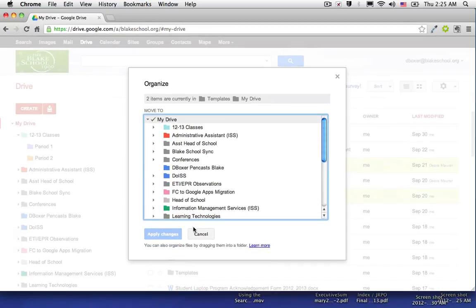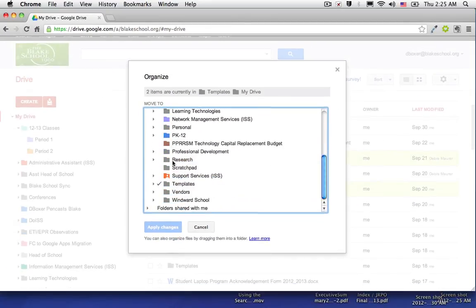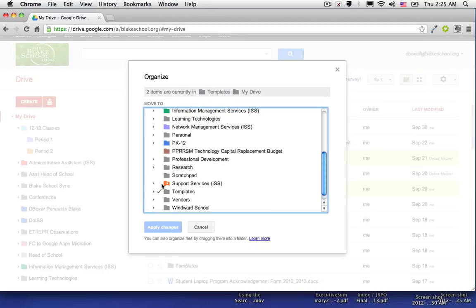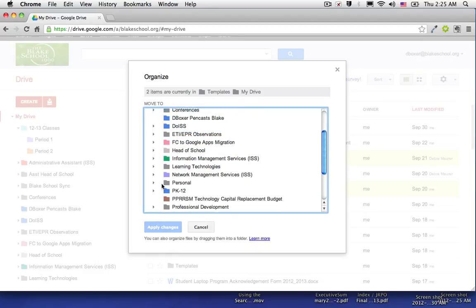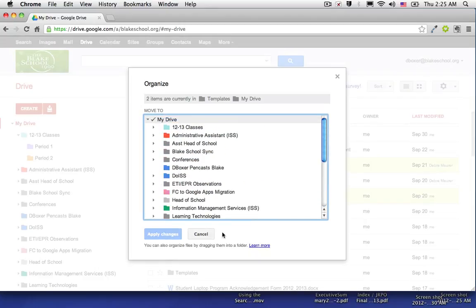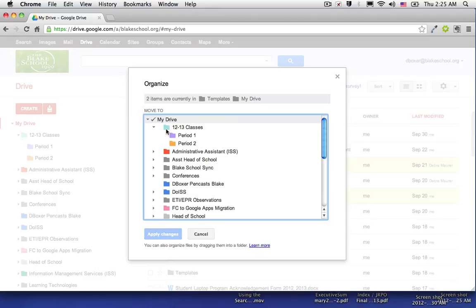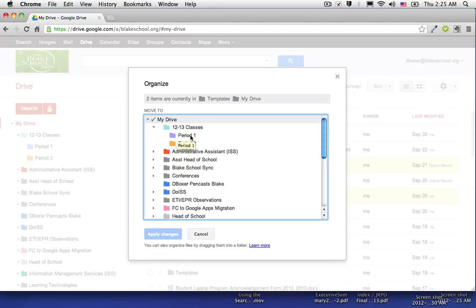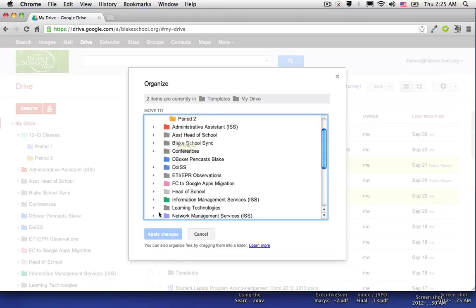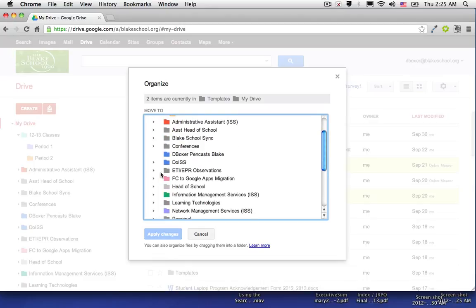You'll see they're already located in a folder called templates with a checkbox marked. But I want to place them into my 12-13 classes and my period 1 class. So all of my files for this student are going to be in 12-13, period 1, and templates.